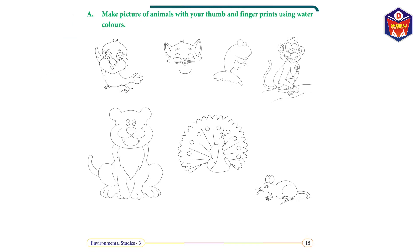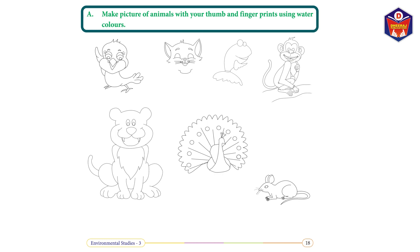Activity: make pictures of animals with your thumb and fingerprints using watercolors — Answer: do it yourself.